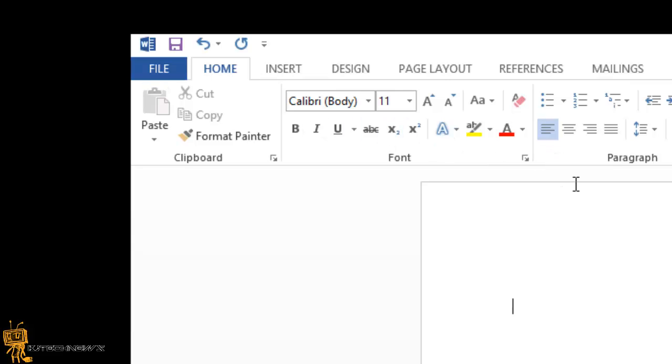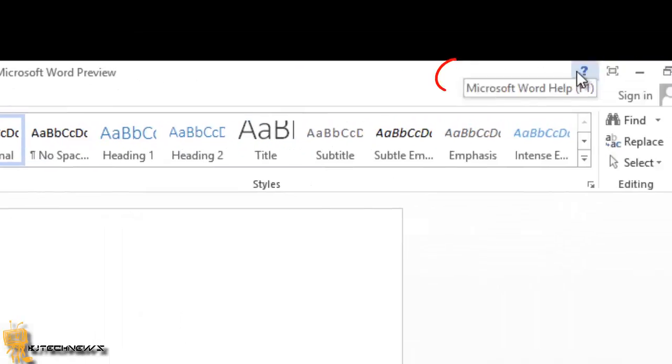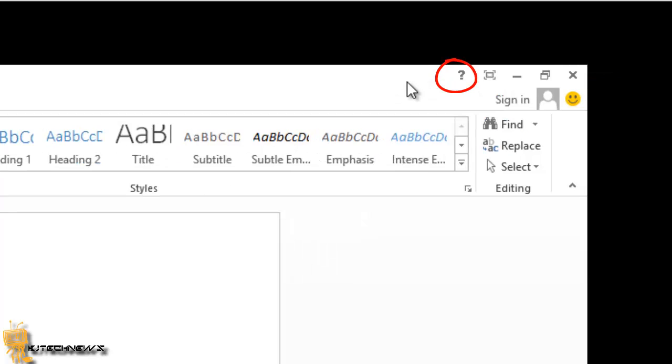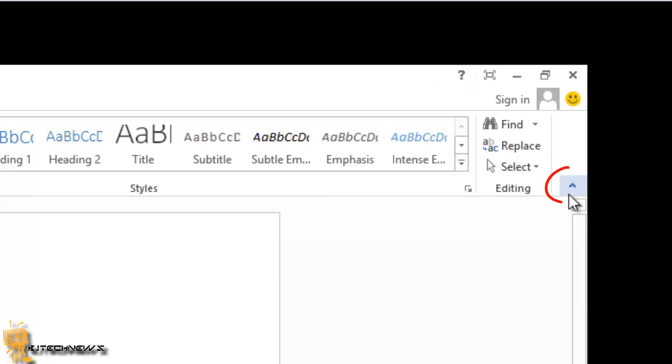If you need any help, at the upper right corner you have a little question mark that you can click on, which is the same thing as pressing F1.